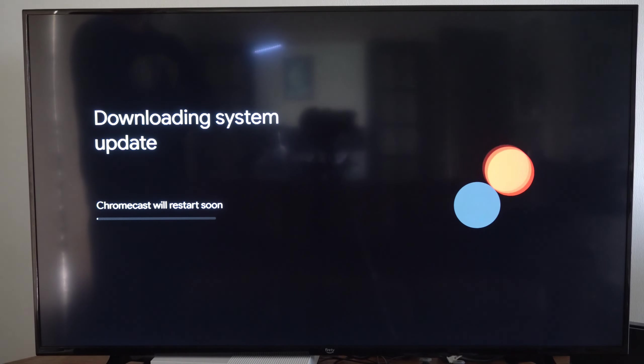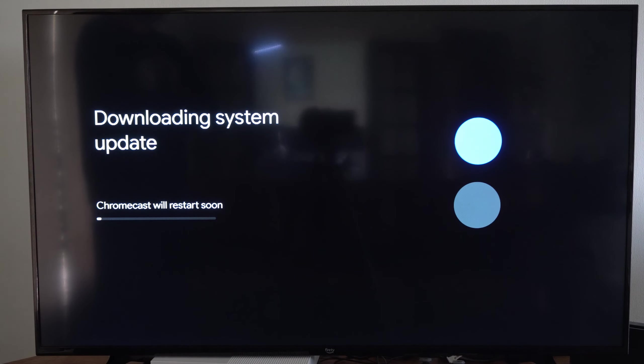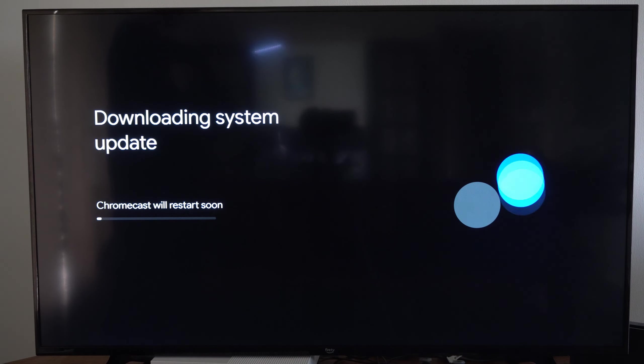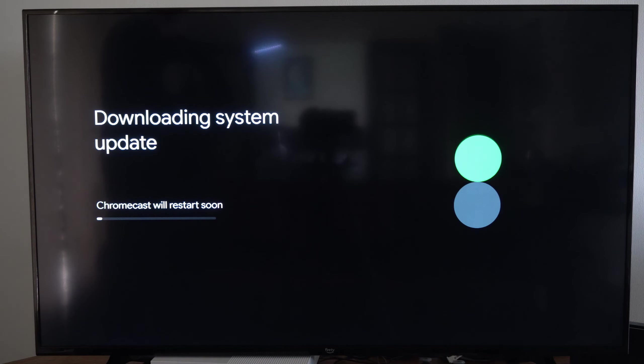And now it's downloading the system updates, and this may take a while for everything to update and install. Okay, it's reestablishing my network connection after restarting multiple times, and it took me about 10 minutes to get to this point.